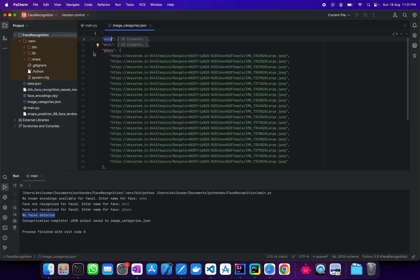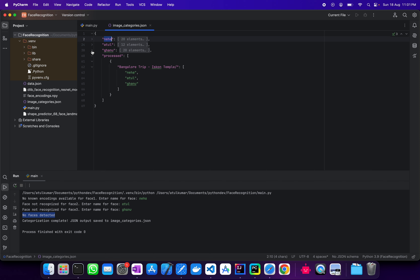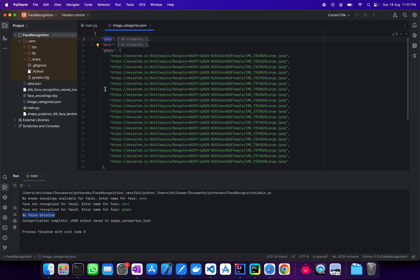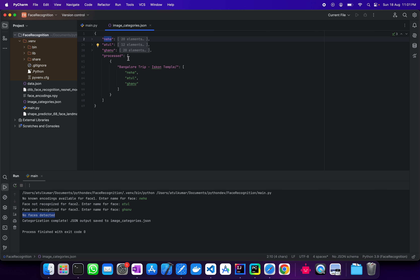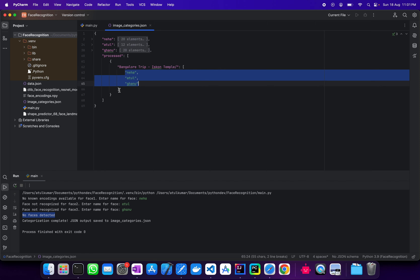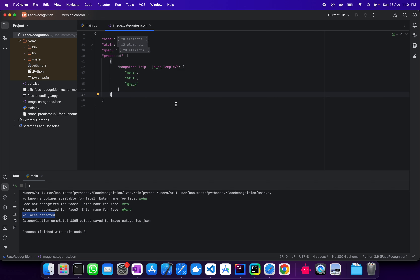We have a list of link URLs as the values for each particular key, and also we have the album name with these tags so that we can identify who the people are that are present in that particular album.